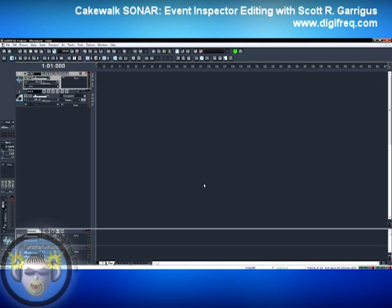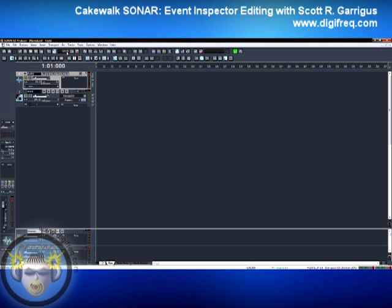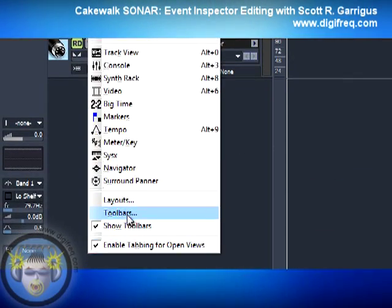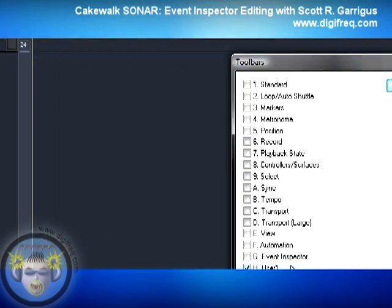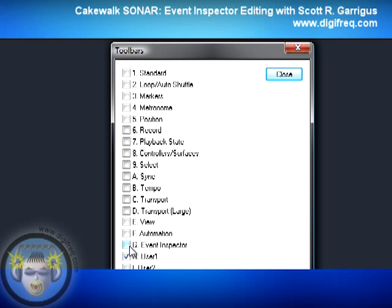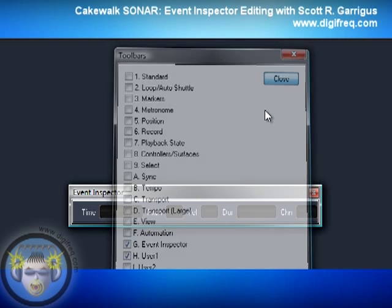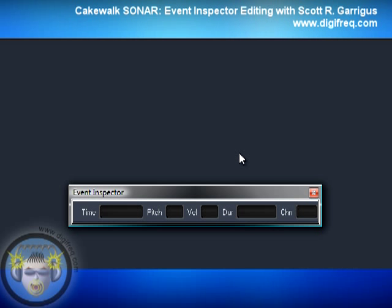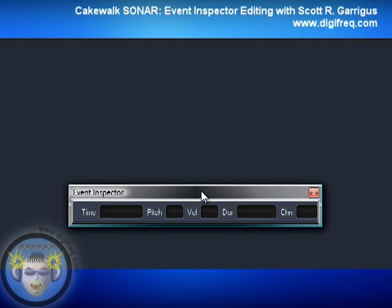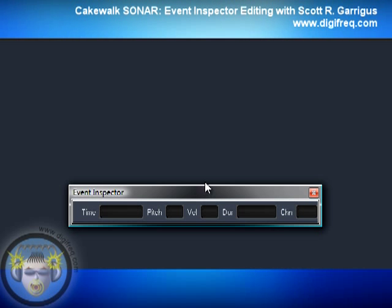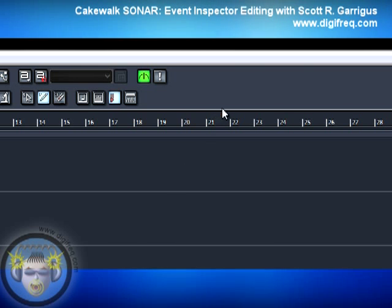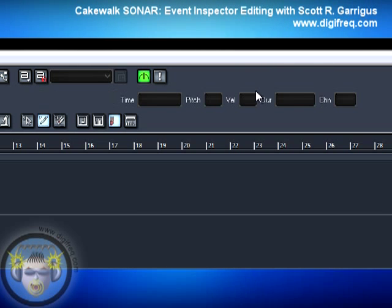If you're using Sonar 8.5 or earlier, you access the Event Inspector by choosing Views, Toolbars, and then putting a check mark next to the option labeled Event Inspector, and then click Close. The Event Inspector will either show up as a floating toolbar, or at the top of the Sonar interface in the regular toolbar area.